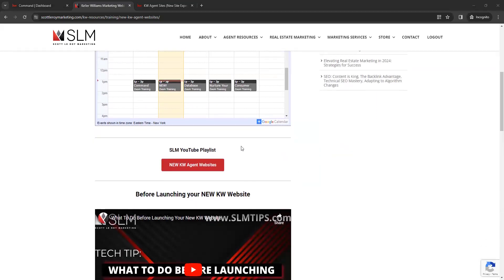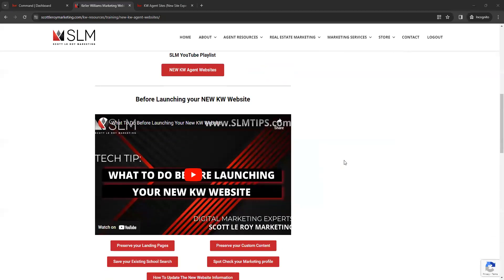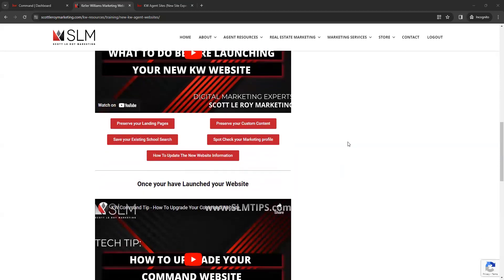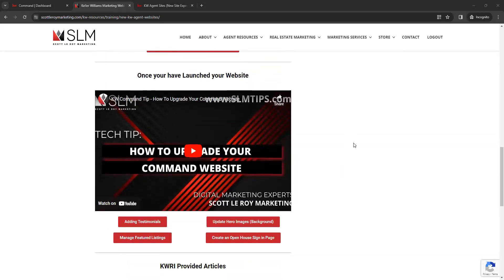Below that we have a link to our YouTube playlist, which is solely based on the new websites, so you can find all of our website videos there. Down below that are some helpful tip videos for easy access. If you have not yet launched your new website and are still using the old KW websites, we have a section covering what to do before you launch, as well as helpful tips for after you've launched.